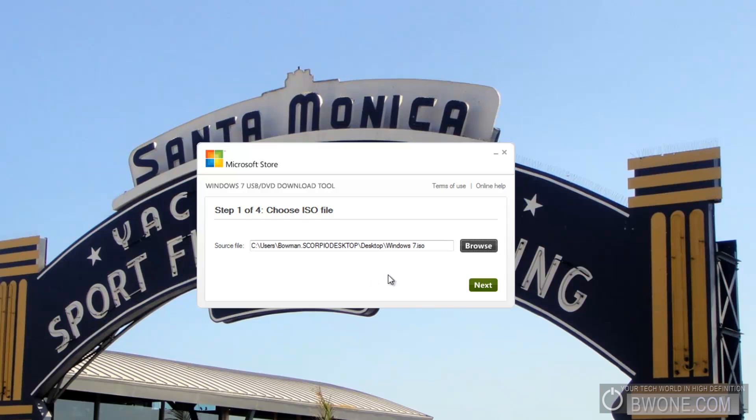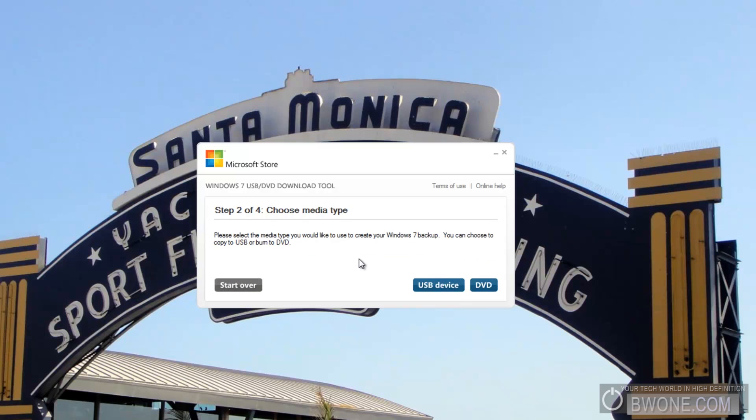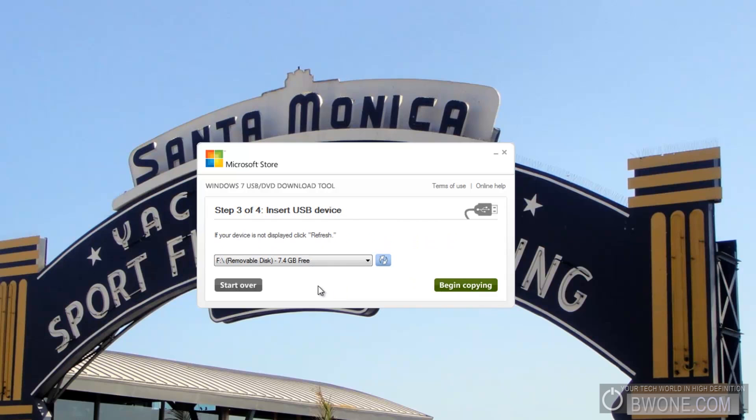So the next thing we want to do is click next. It asks us which media you want to use, USB device or DVD. Obviously you want to use USB device here. And it's going to give you a list of USB devices that you can use.